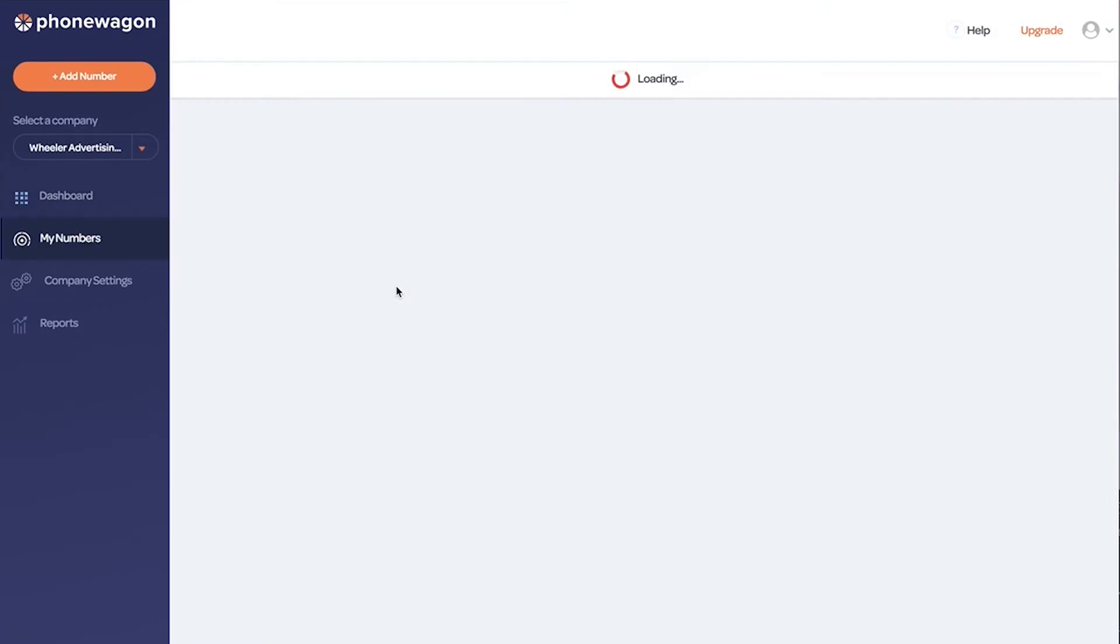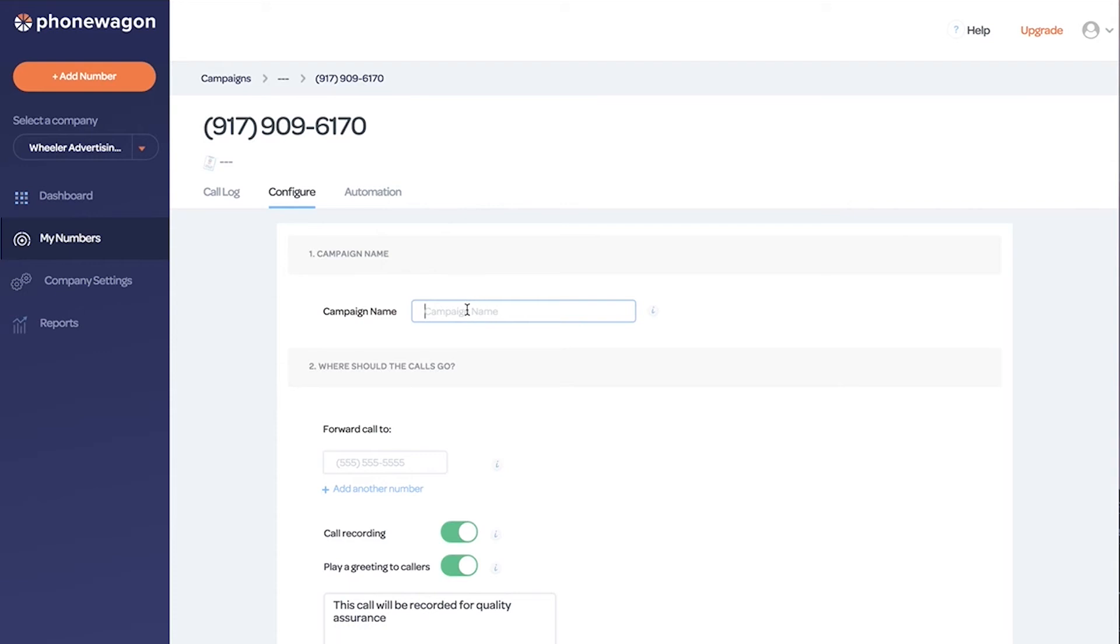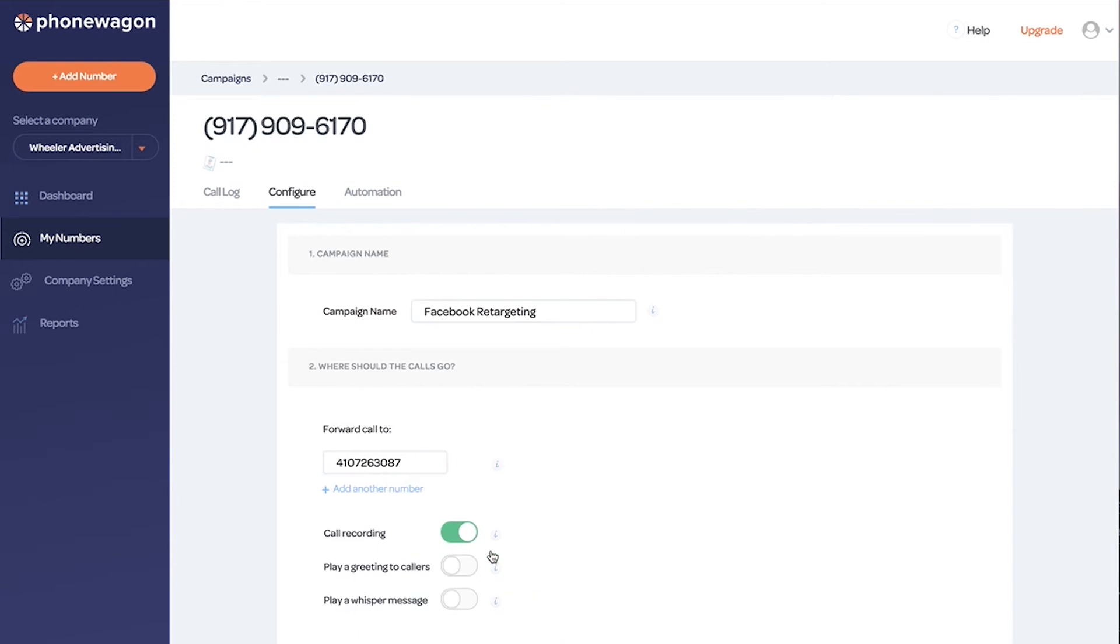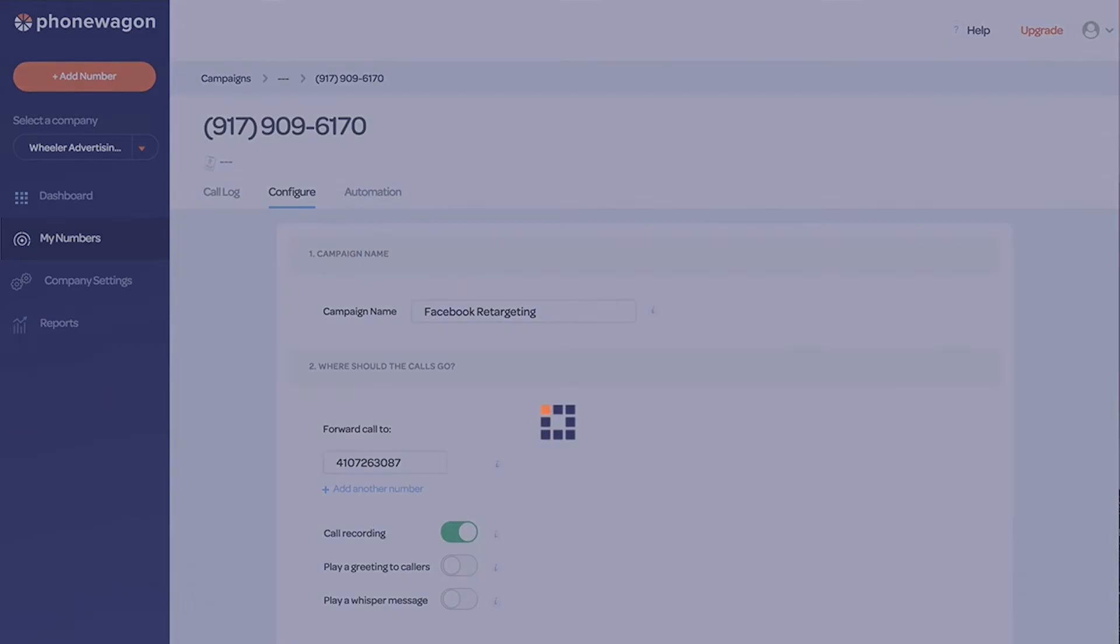So let's say we're doing a campaign. We're running a Facebook ad and it's going to be for a Facebook retargeting campaign. So I'm going to put that there as the campaign name. I'm going to forward the calls to my cell phone and then I'm going to turn on call recording and no greeting, no whisper. I can click save changes. That's it.